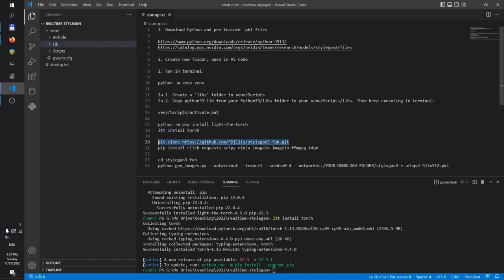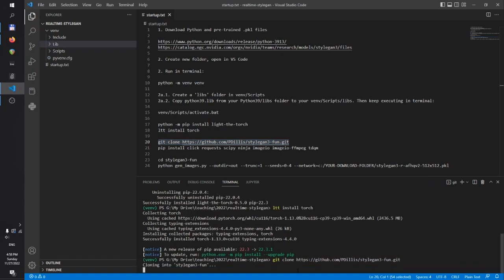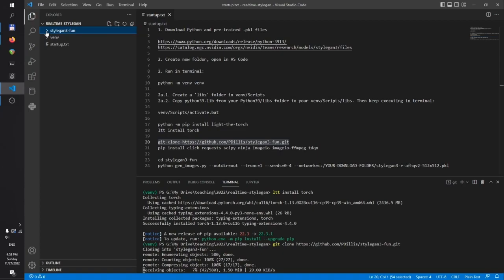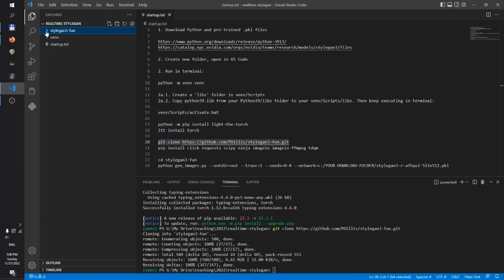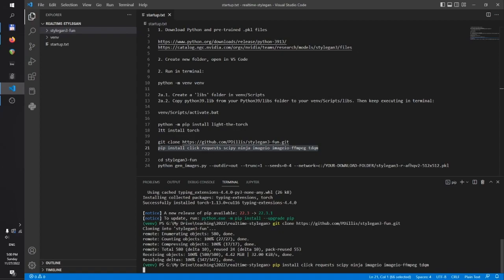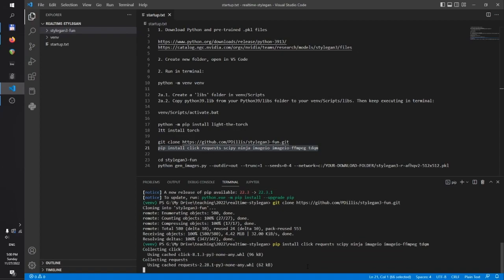Now we can simply install the StyleGAN3 repo. And now it's on to the required dependencies.